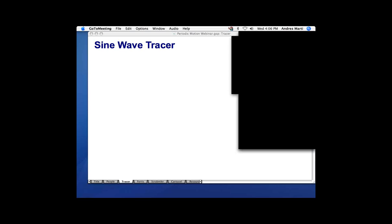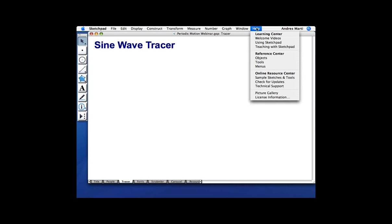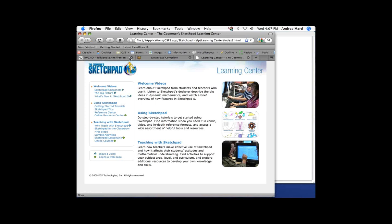Before we go any further, let me show you the Learning Center. It comes with Sketchpad. If you have Sketchpad 5, you already have the Sketchpad 5 Learning Center. You can get to it from the startup screen, or at any time by going to Help in Sketchpad and clicking on Learning Center. This Learning Center is built into Sketchpad — it's actually local, not something you go online for.